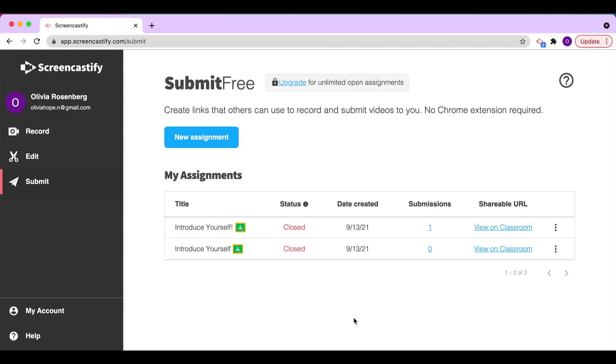To get started creating a Screencastify Submit assignment for Google Classroom, you'll start from the Submit dashboard at app.screencastify.com/submit. You can also navigate here using the extension in your browser.